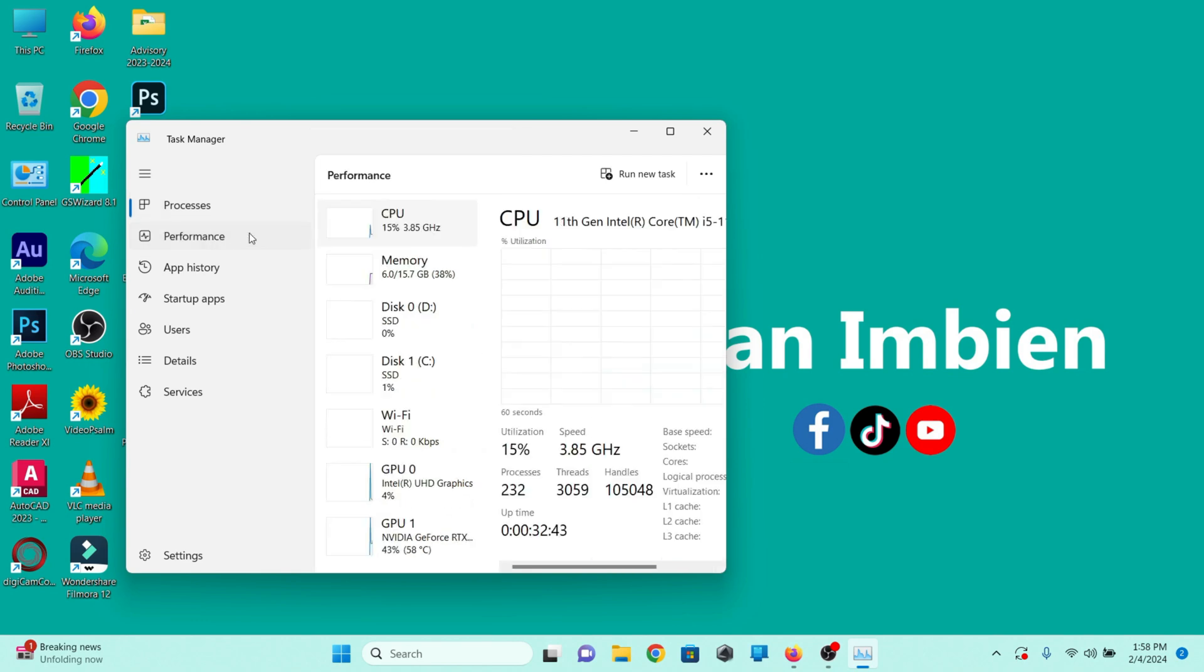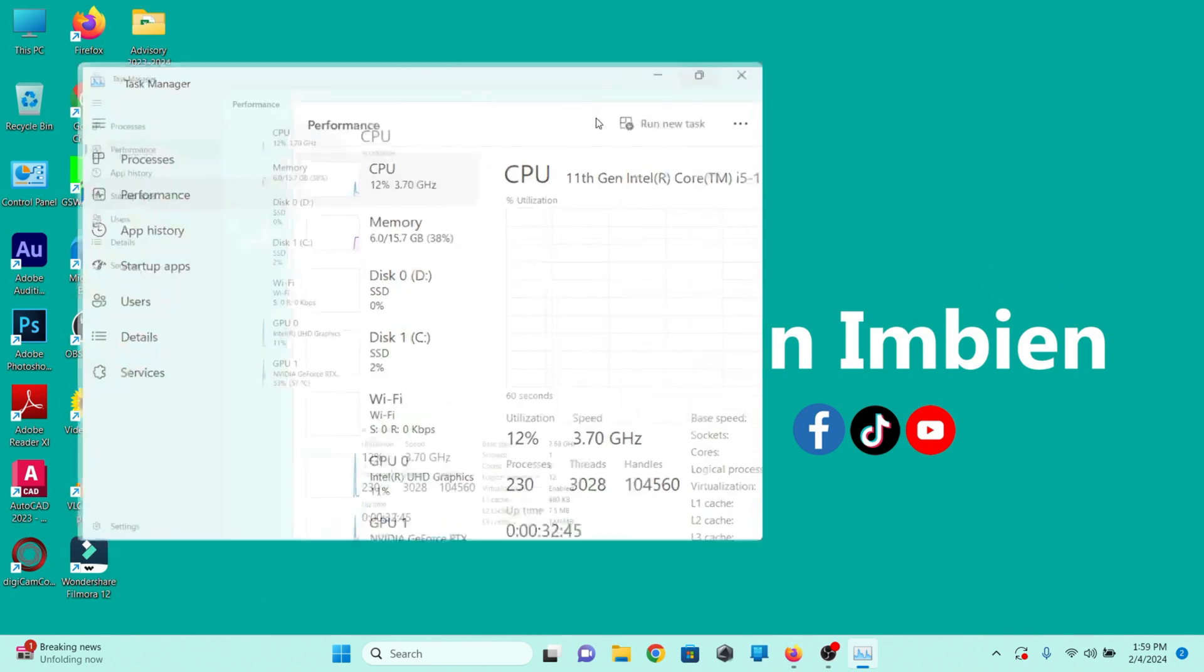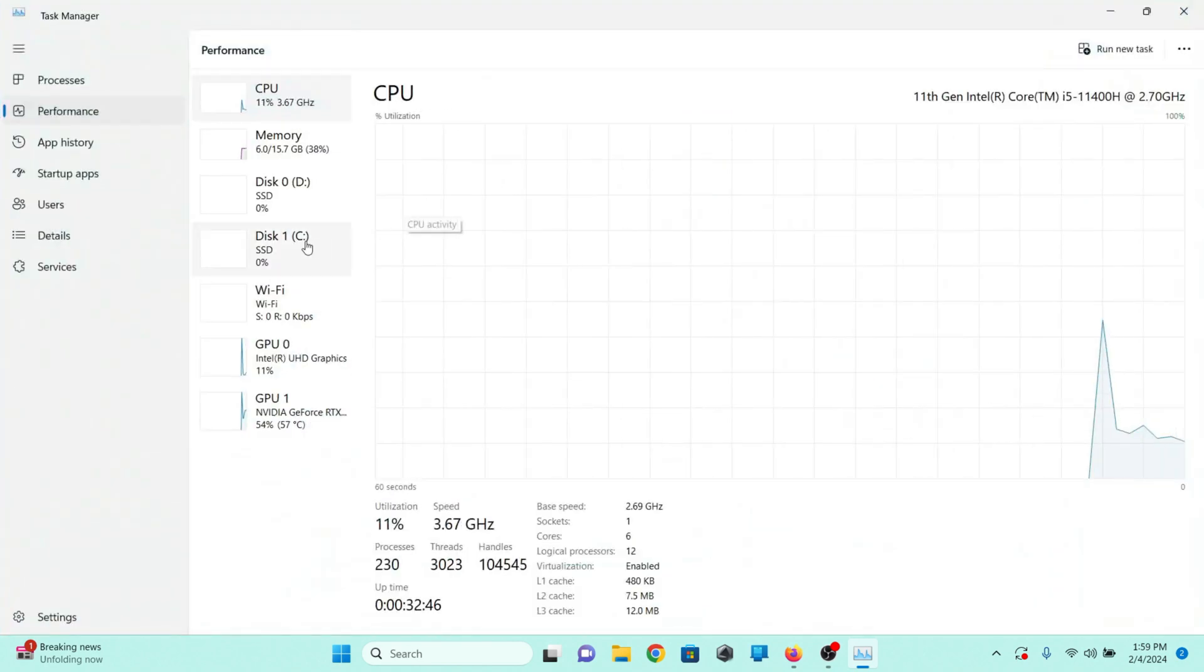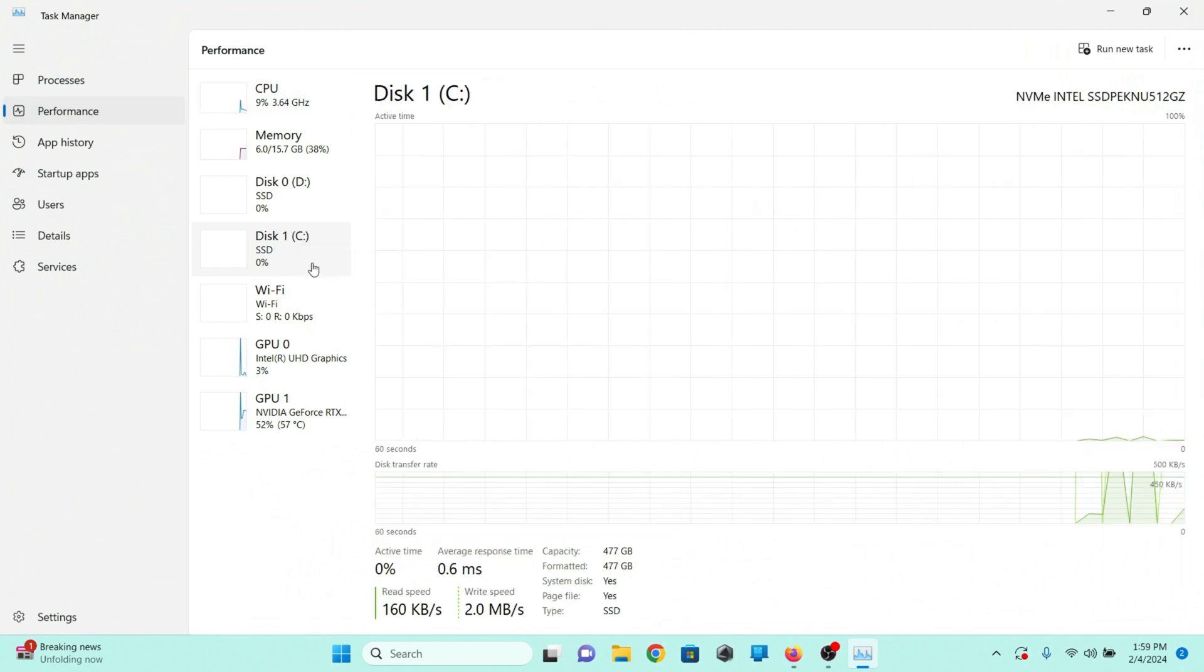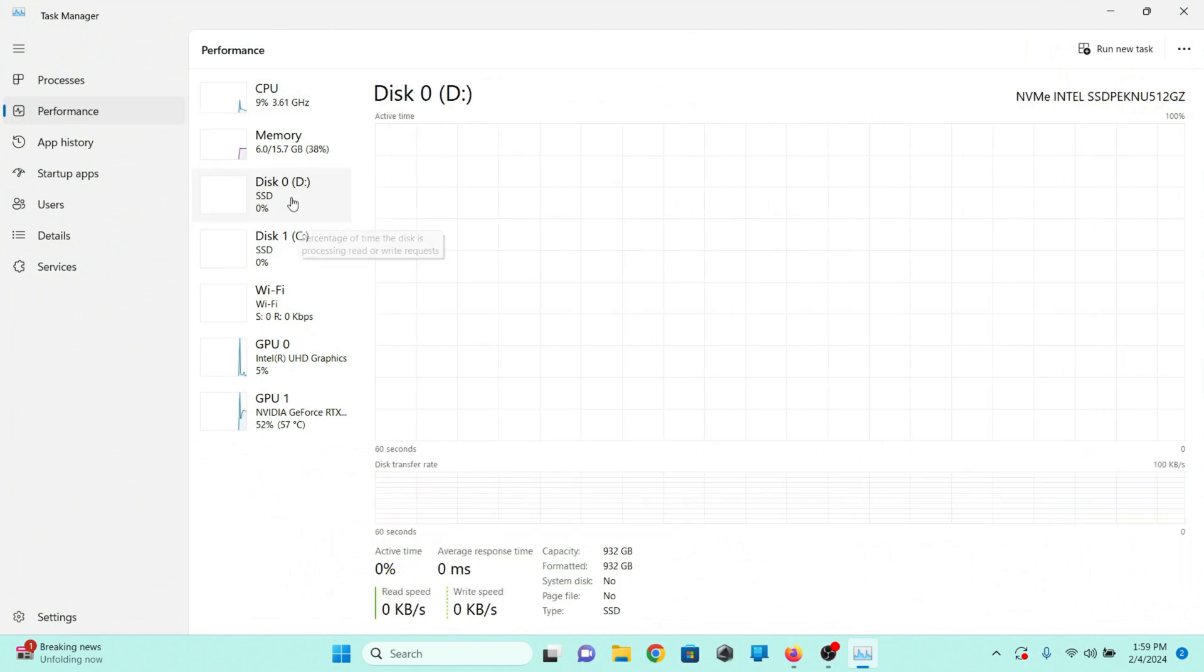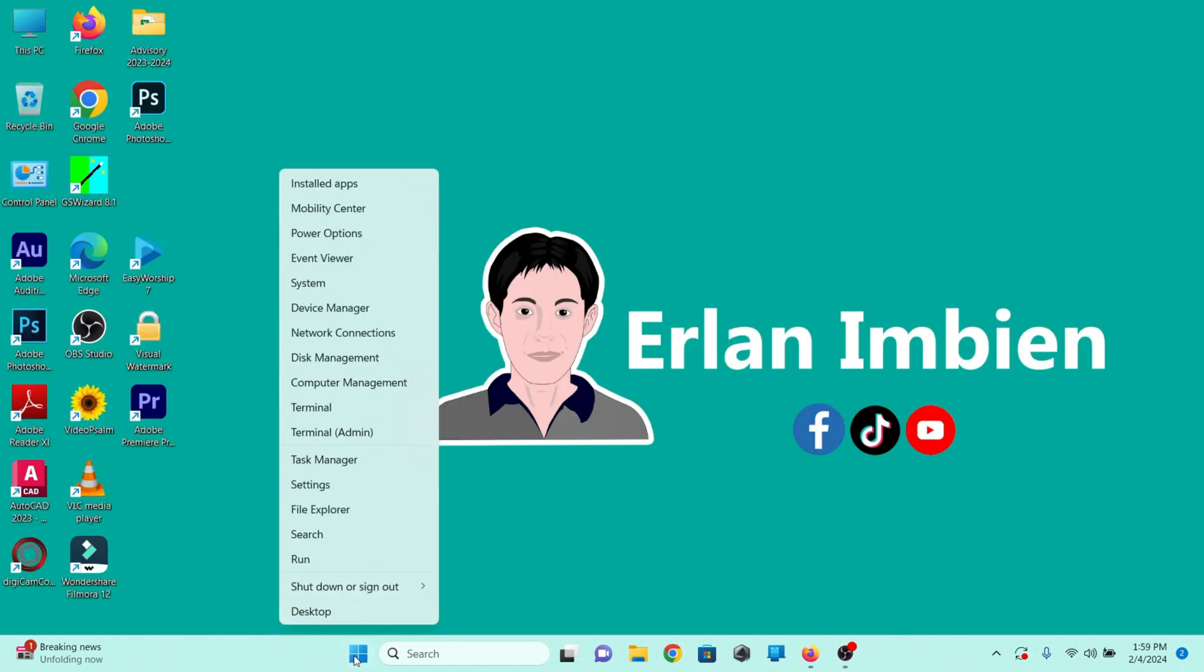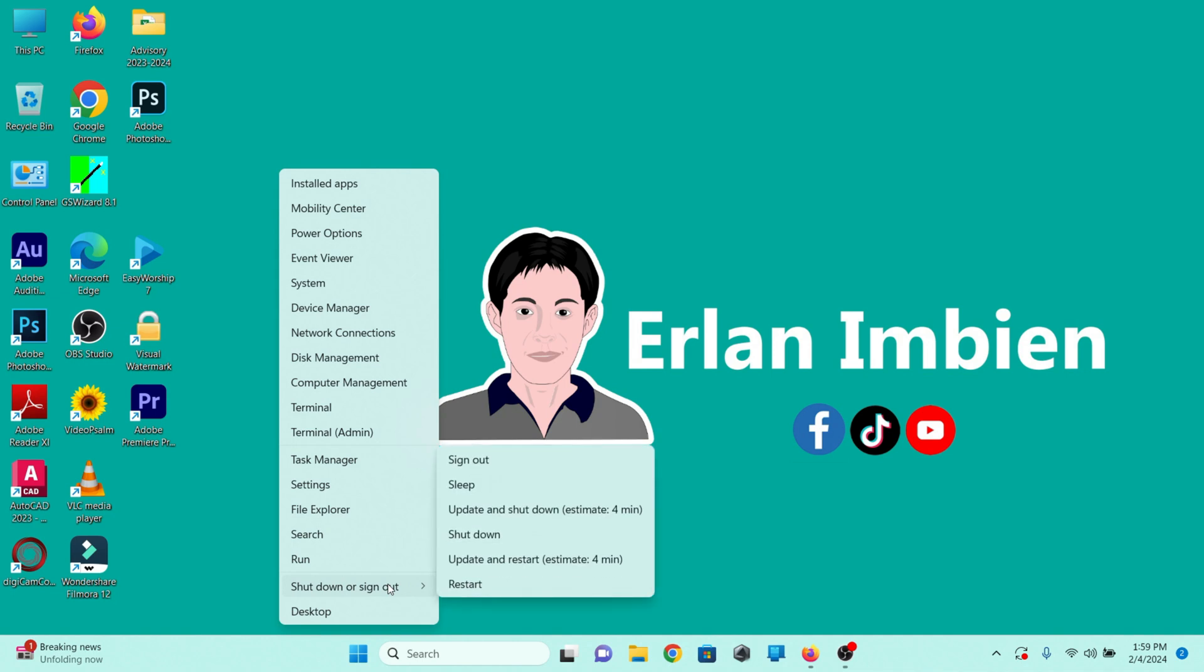I have two NVMe M.2 drives. I'm going to boot my Windows 10. Restart your laptop.